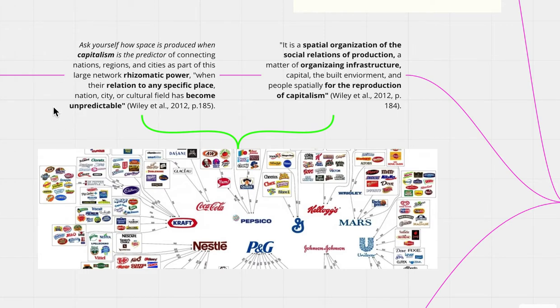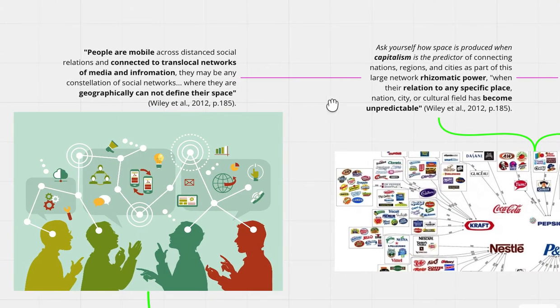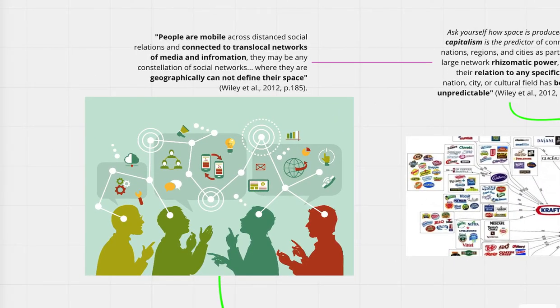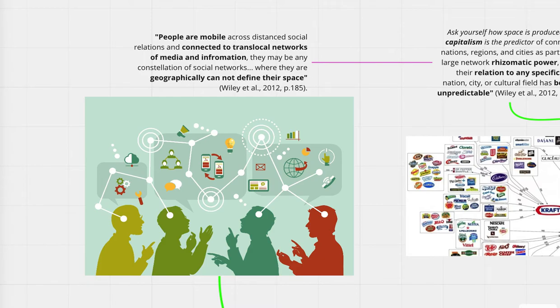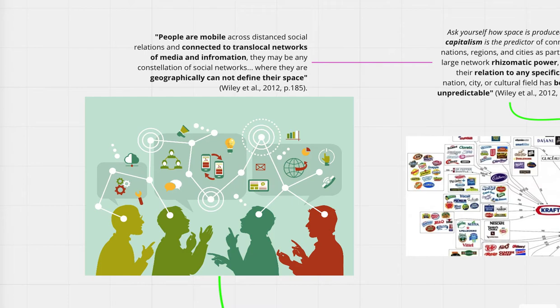So next, I would want to bring attention and bring light to how social space is examined in a non-geological lens. So this is really where social space comes in, where Wiley et al. wants to encourage looking at a subject beyond the geographical space. So I have brought this image to truly display how this is interconnected and interwoven beyond the geographic location.